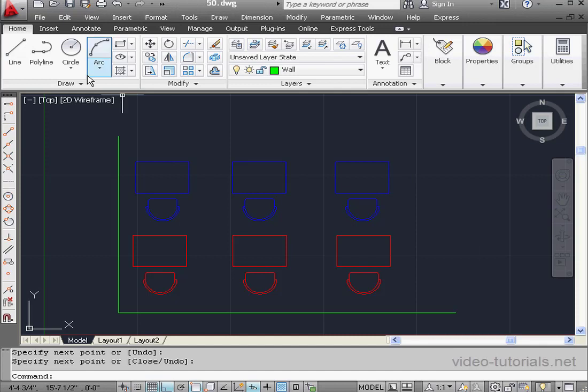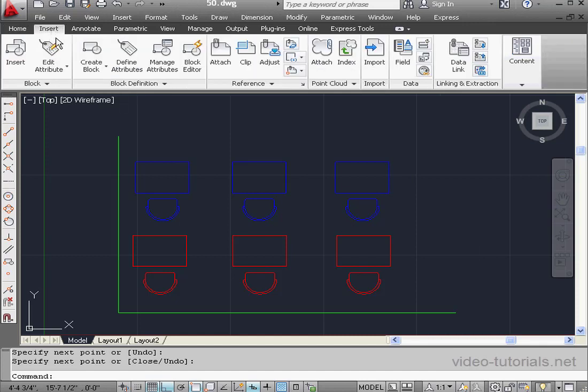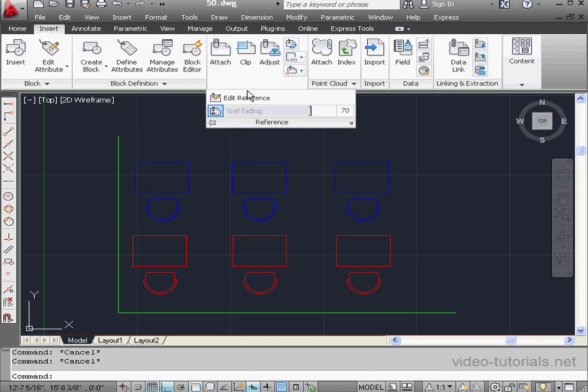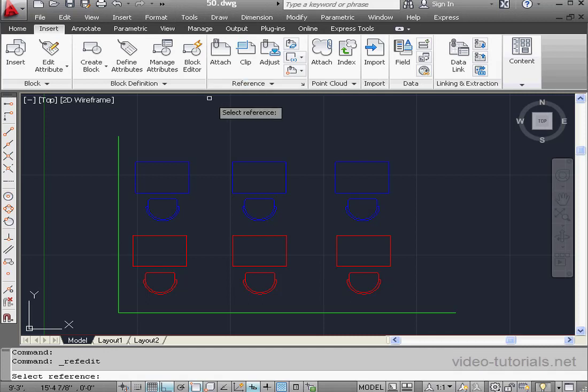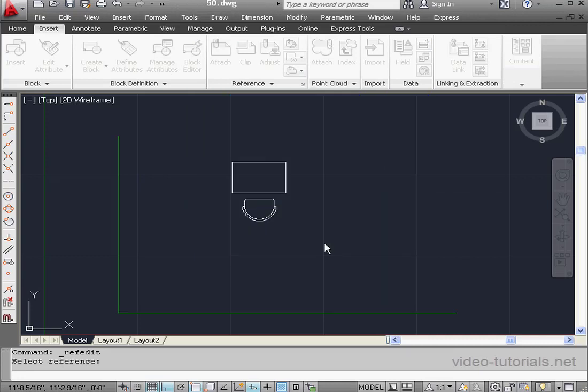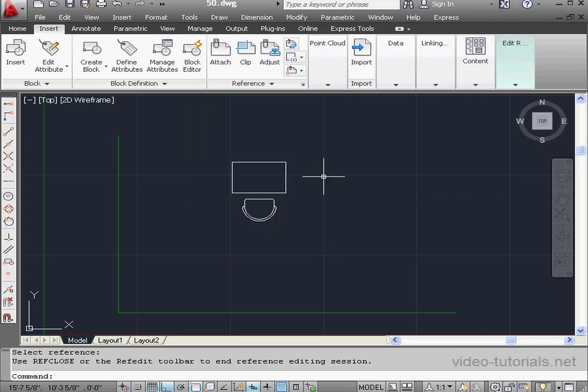Let's go to the Insert tab. Reference panel. Let's select Edit Reference. And now let's select a block. Here is our preview. Let's click OK to accept that selection.